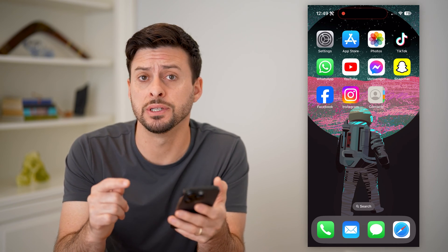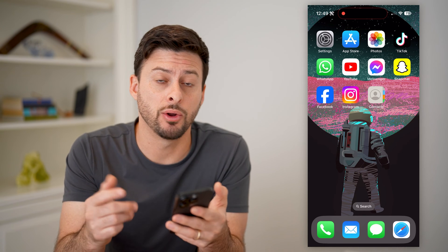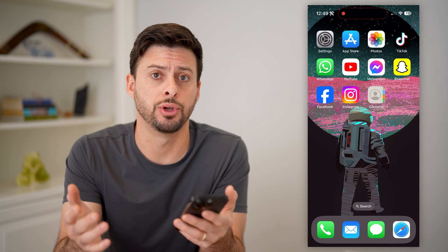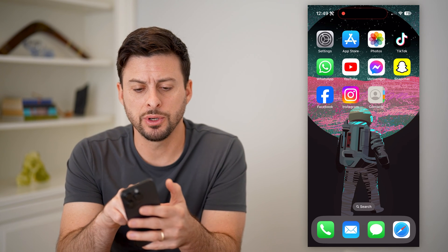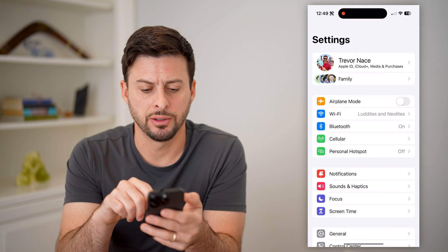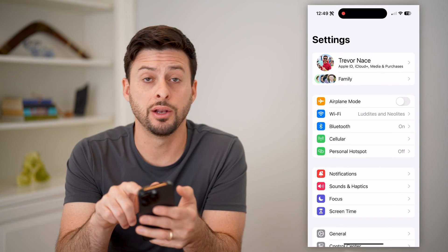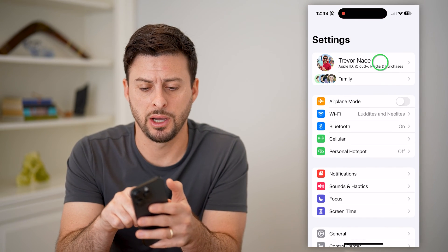I'm on my iPhone — you can do the same steps if you're on an iPad or a Mac computer. The first thing we're gonna do is open up your settings, and you're gonna tap on your name at the very top.